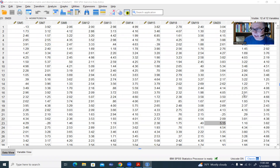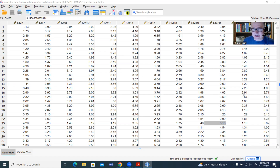SPSS does not have any built-in features for carrying out this particular analysis, but there are some utilities available online. One of them, which is the one I'm going to be highlighting in this video, is a parallel analysis engine. Another option is to use some syntax written by Brian O'Connor. In this video, I'll be focusing on the web utility, and in another video I will discuss the use of that syntax.